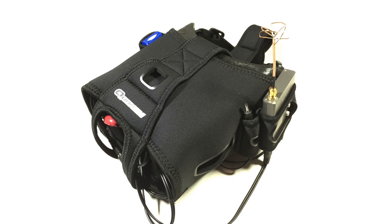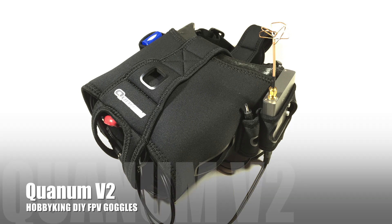Hi guys, Paul here, and what we're going to be doing is taking a quick unboxing look at what comes with the Quantum HD V2 goggles from Hobbyking.